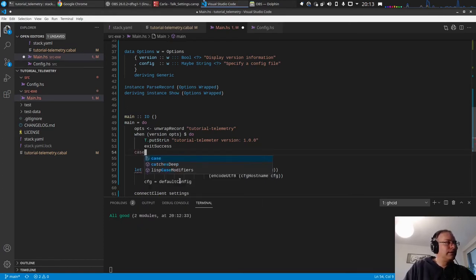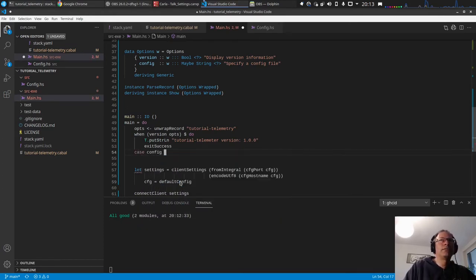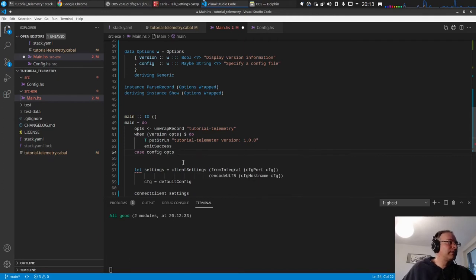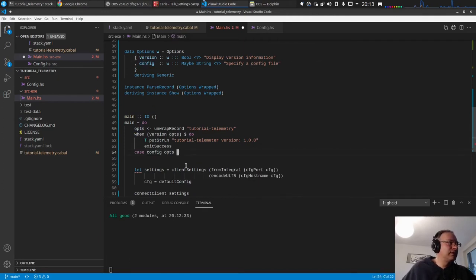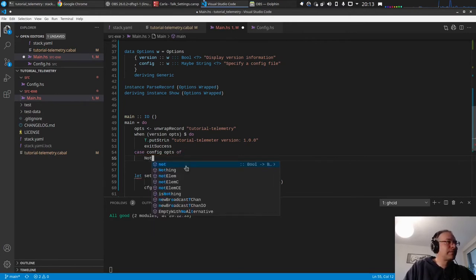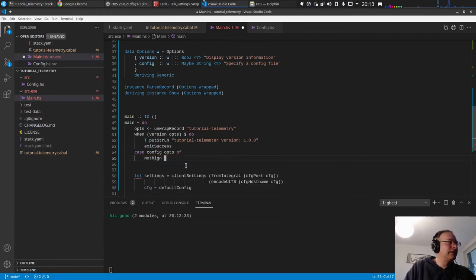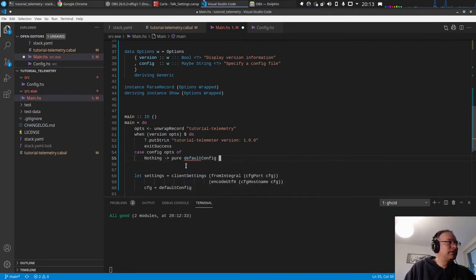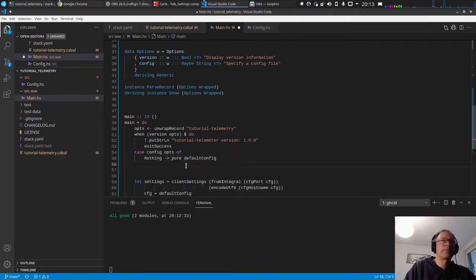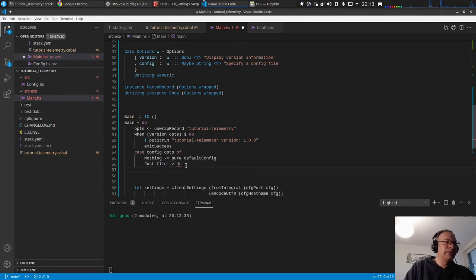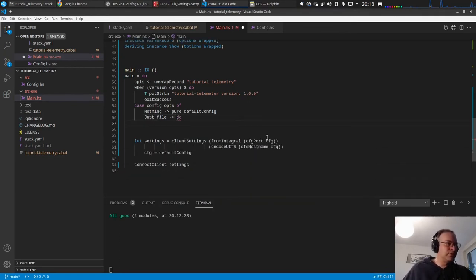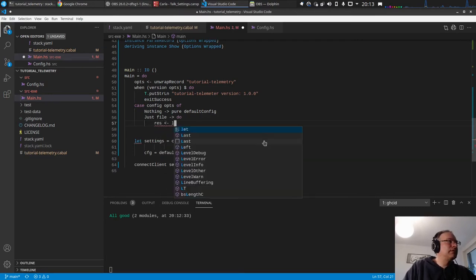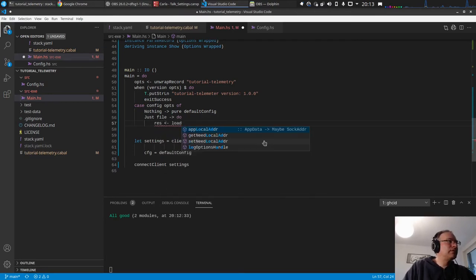And then we want to generate a config which we can use here. So case, call this on this data structure. If we have nothing, then we want to have the default config. And if we have just a file, what we actually want to do is load the file, yeah. So load, it's called read config.